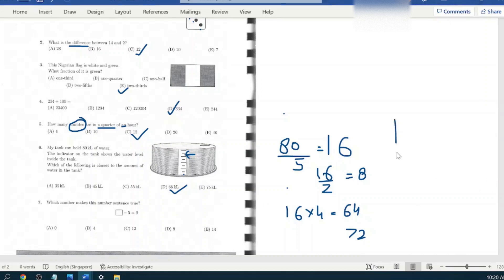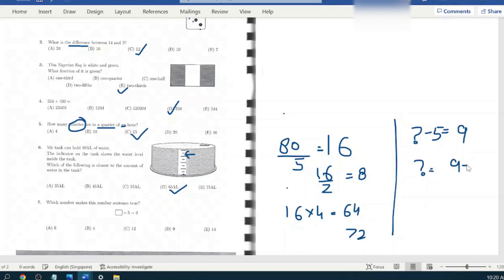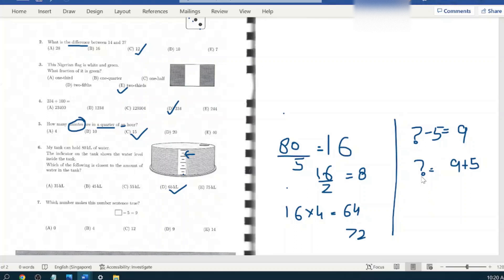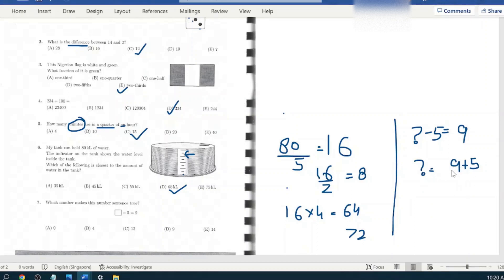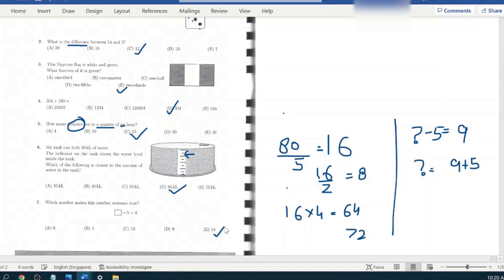Next question: which number makes this number sentence true? Unknown number minus five equals nine. So we can say unknown number minus five equals nine. We can also say unknown number equals nine plus five. Let's take an example: if you have five candies less than someone and that someone has nine candies, that also means that someone has five more candies than you. So nine plus five is 14. Our answer would be 14.